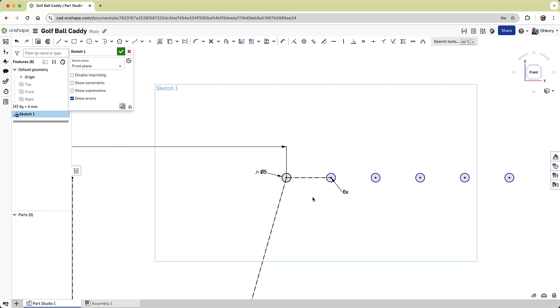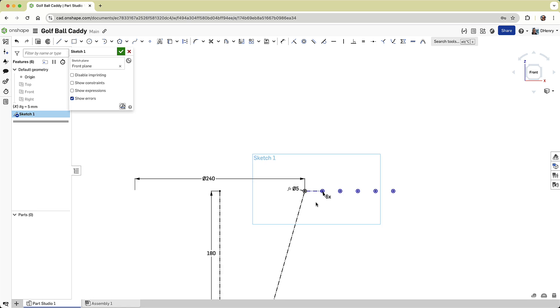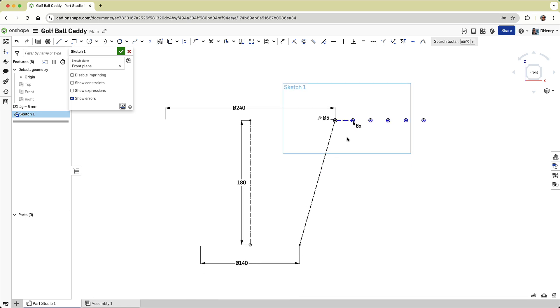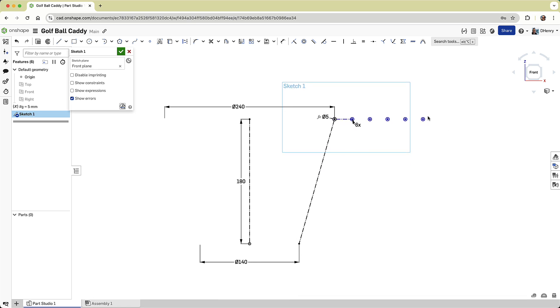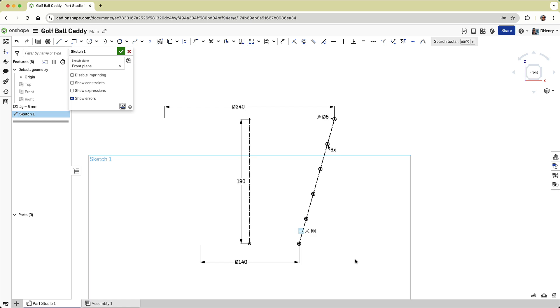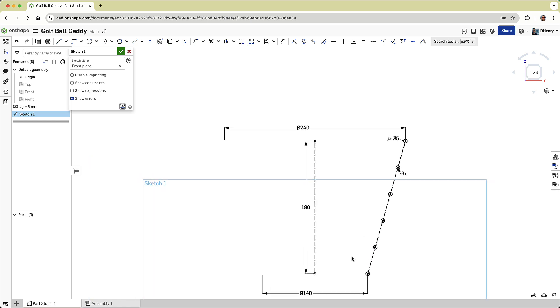But I'll delete both the spacing dimension and the horizontal constraint that are created by default, so I can drag the last circle to align with my angular line. And Onshape automatically keeps the spacing between the circles equal. Pretty slick.